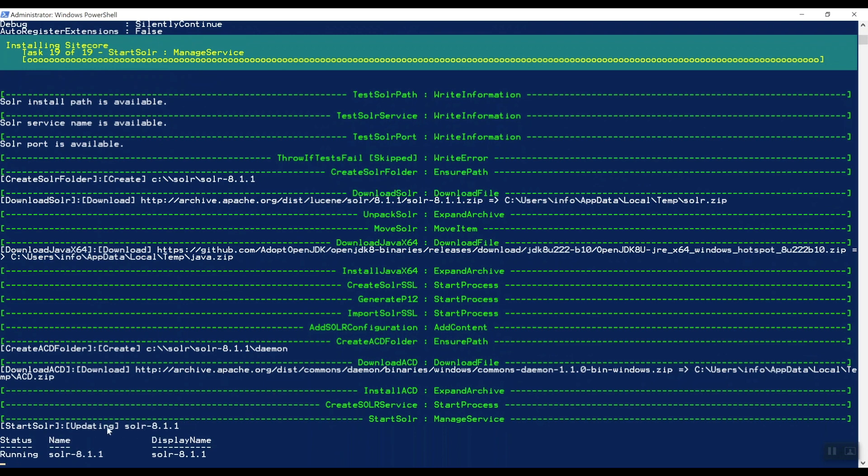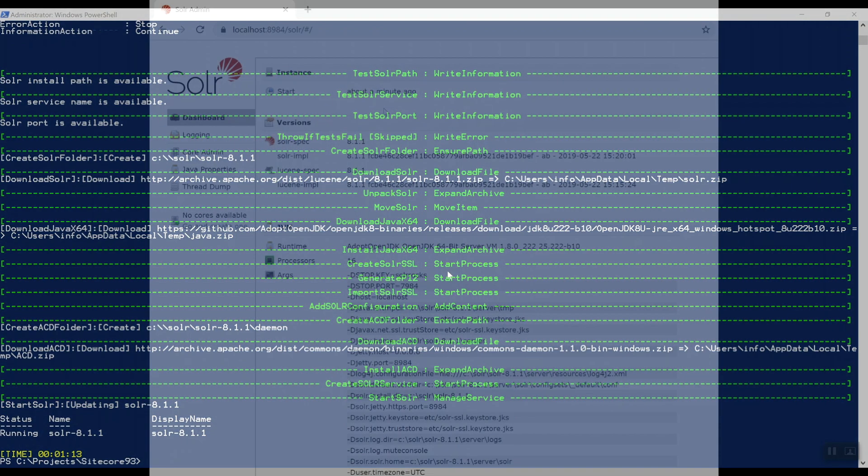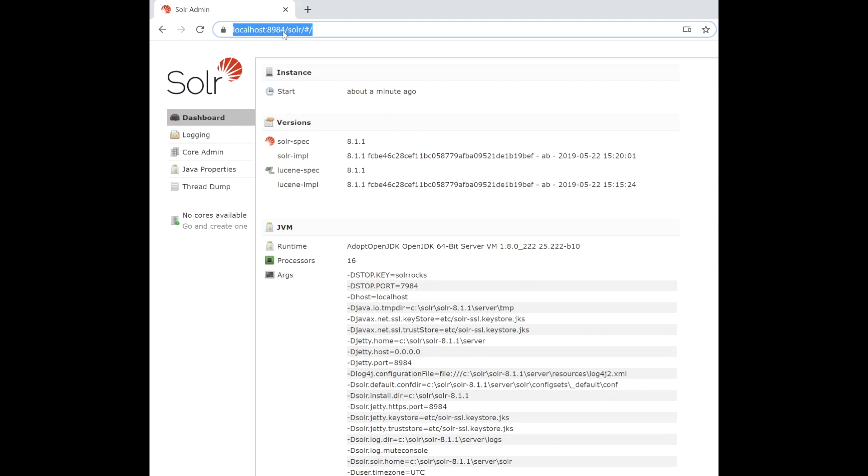And now it's starting up the Solr service. And that's it. Solr 8.1.1 is installed. Let's check it out on the website. So in your browser, go to localhost and then the port that you actually specified in the script, 8984 in my case. And you can see that Solr 8.1.1 is up and running.